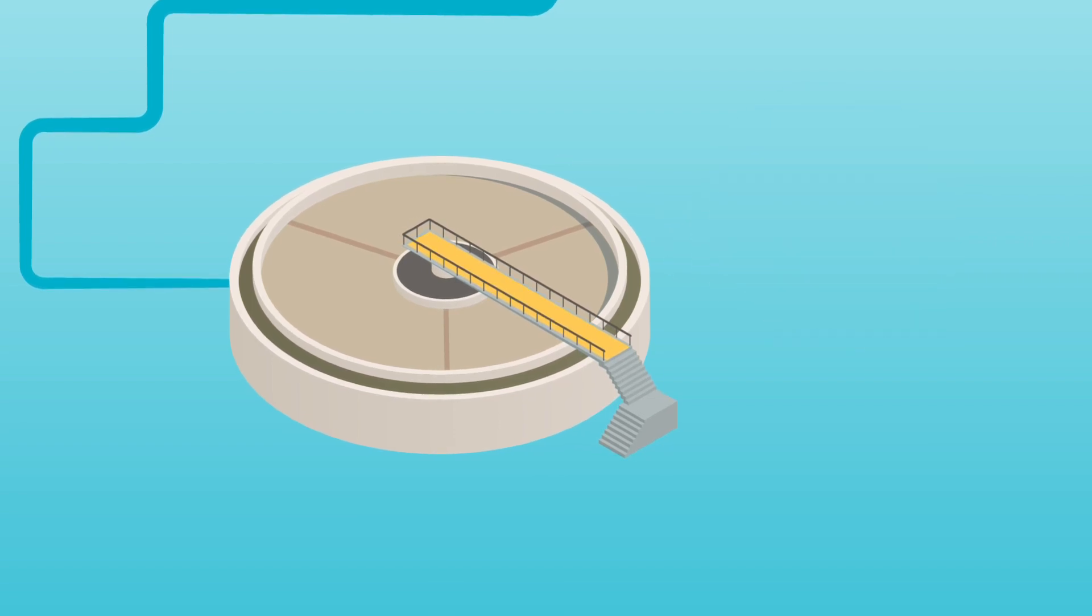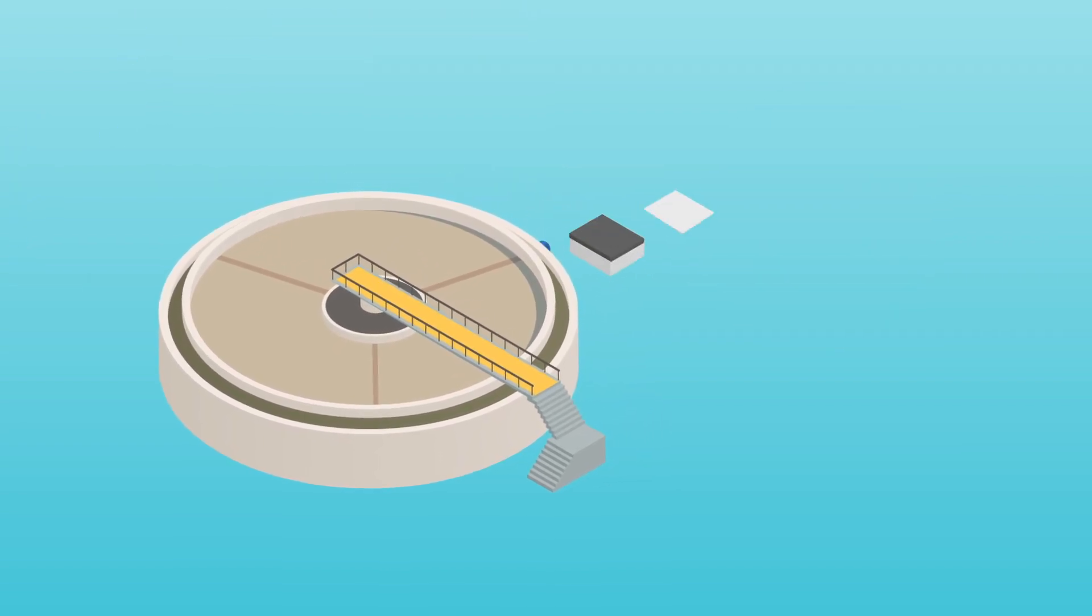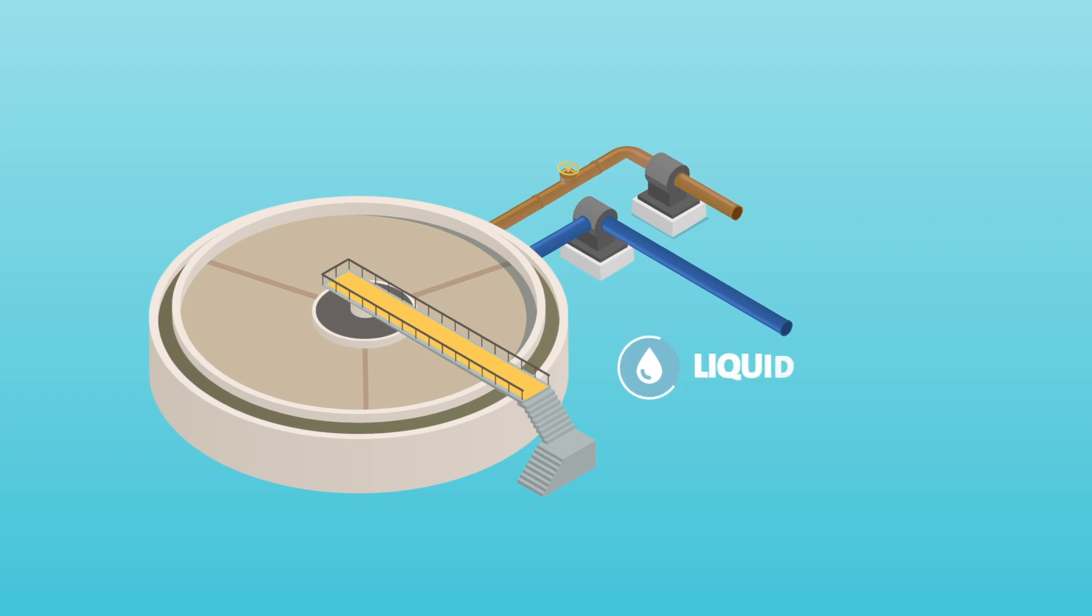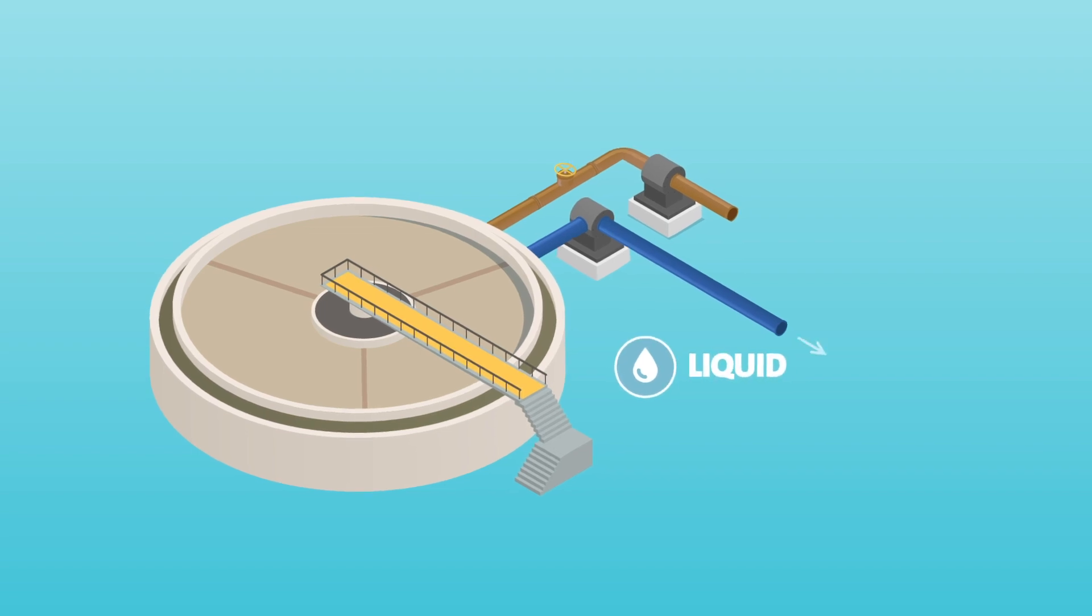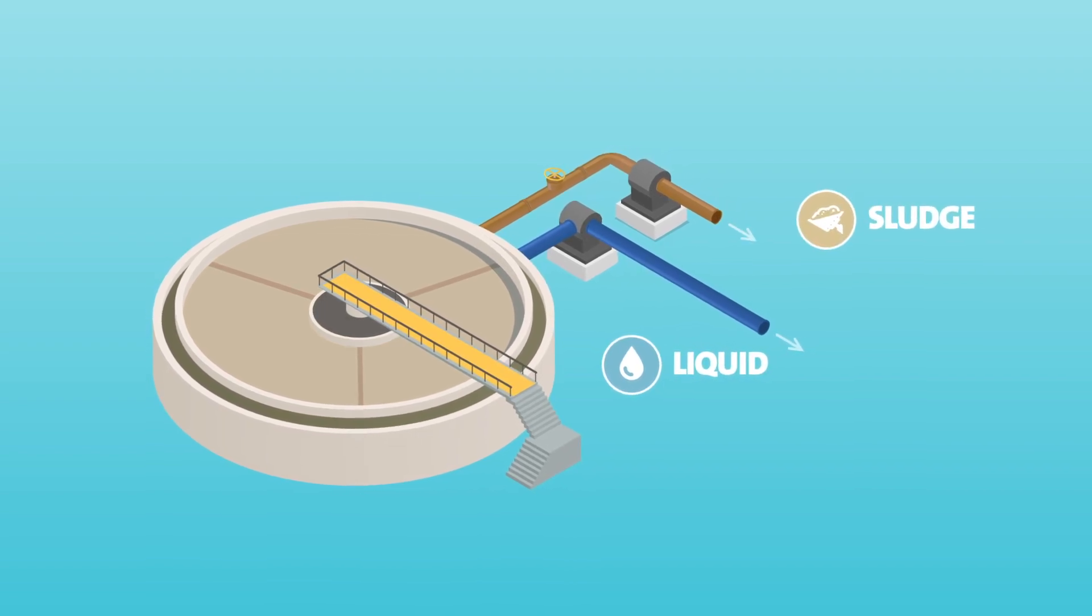From here, the treatment process splits into two parts. The liquid goes in one direction, the sludge in another.